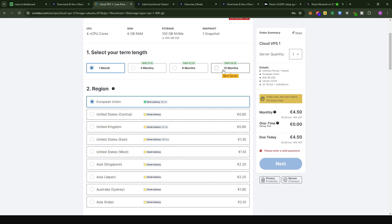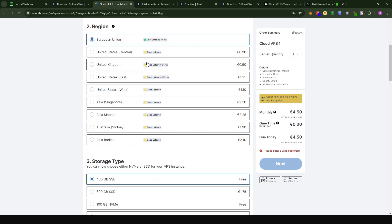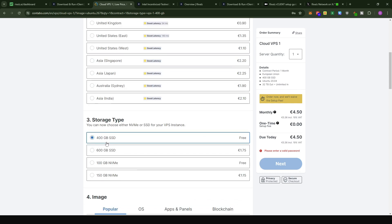Choose whichever package you want. For the region, leave it as European Union — your server will likely be in Germany, but this has no effect on your points and your server will work efficiently. For storage type, leave it as 400GB SSD. The 600GB option costs an extra 1.75 euros, which we do not need. You can also go with a 100GB NVMe, but we do not need that high read-write speed.